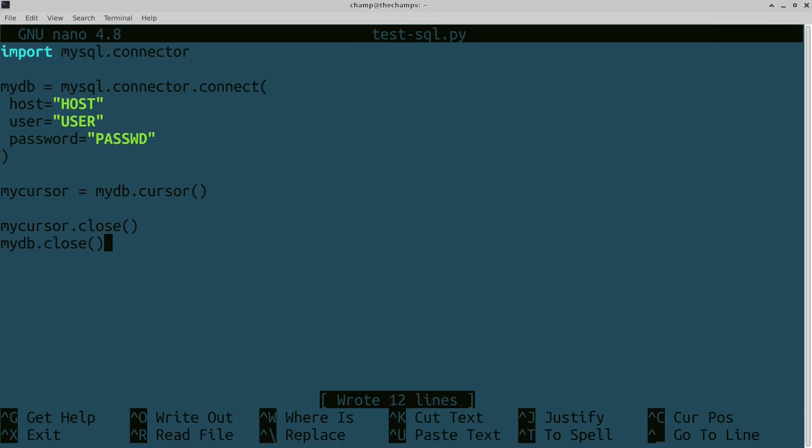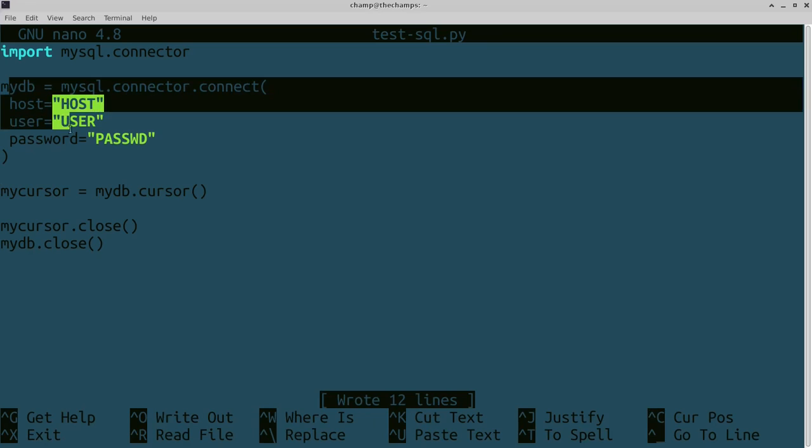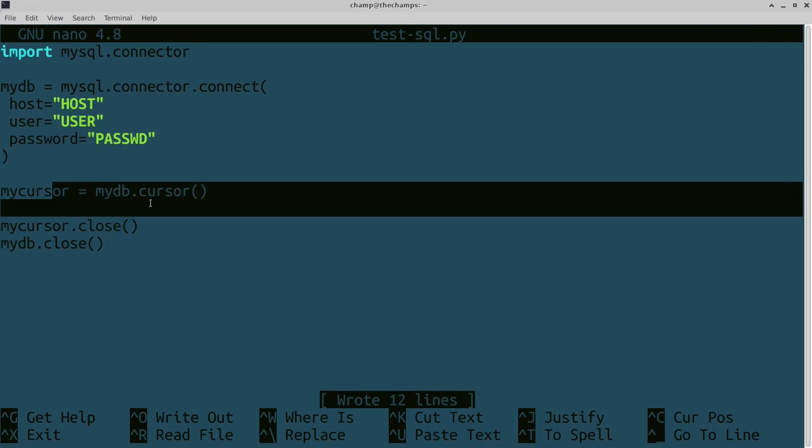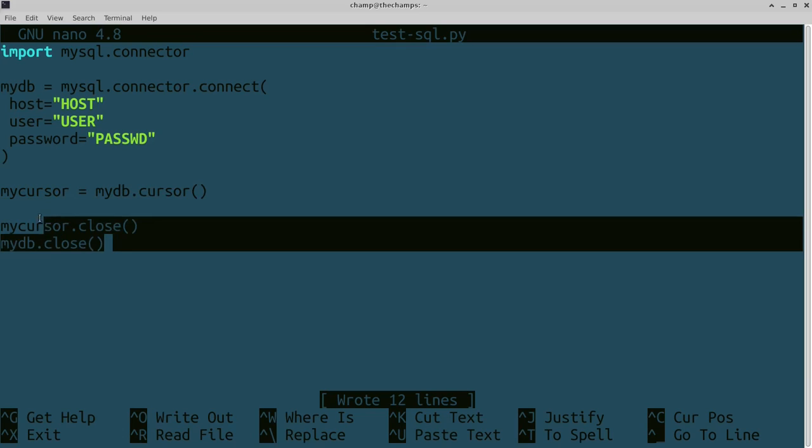You'll have mycursor.close and mydb.close. Basically what this is going to do is set up a connection to your database or SQL server, make a cursor so you can sift through that server, and then you're going to close it.